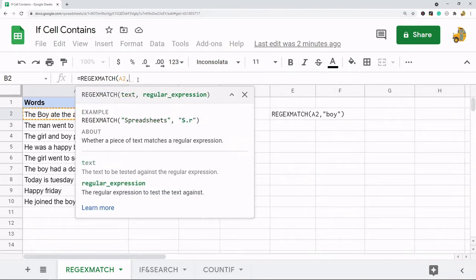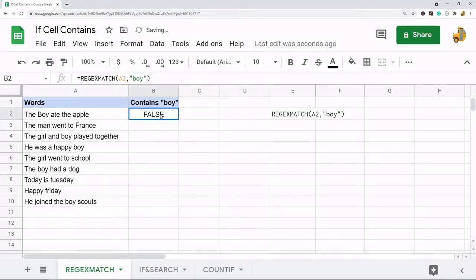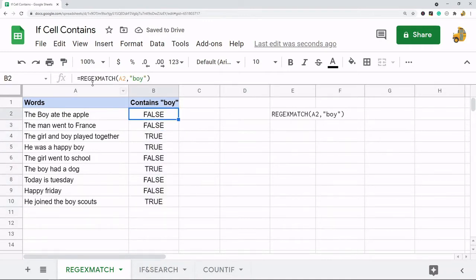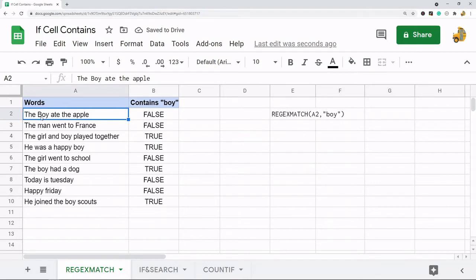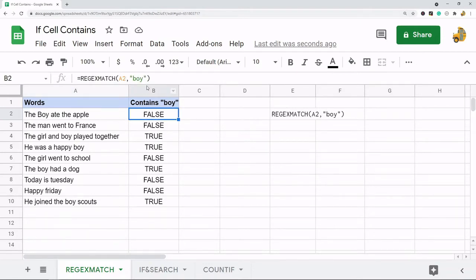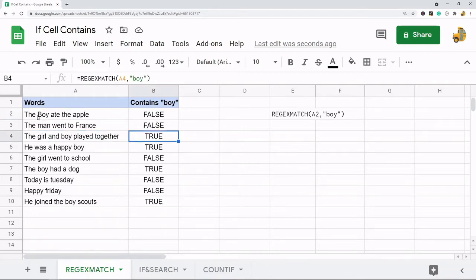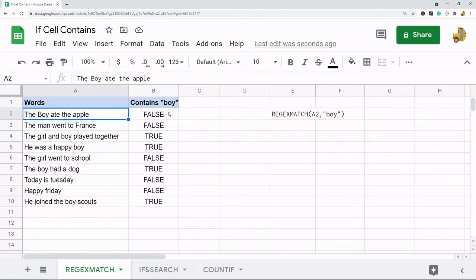Inside quotes I'm just going to search for 'boy' and then copy this down. What this is doing is searching this text for 'boy' — if it has that string it's going to return TRUE, and if it doesn't it's going to return FALSE. You can see this first one does have 'boy' but it returns FALSE, while this one has 'boy' and returns TRUE.